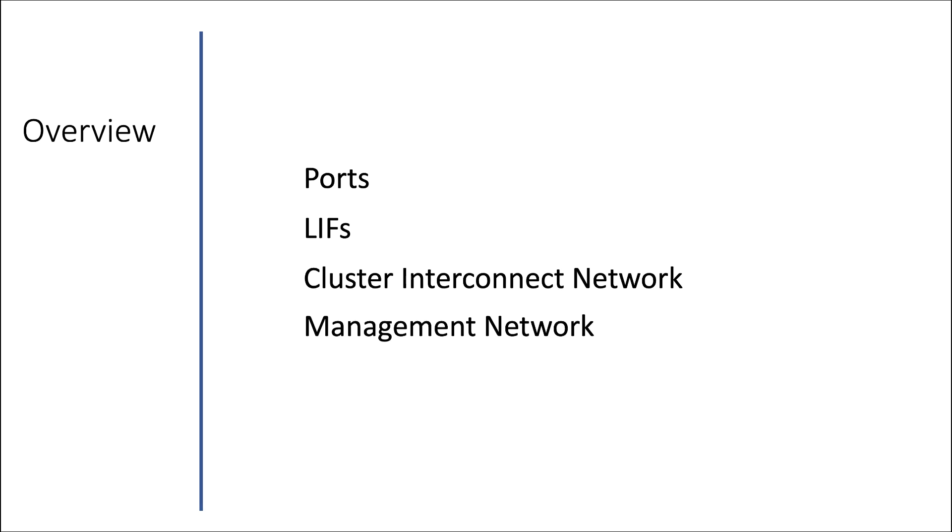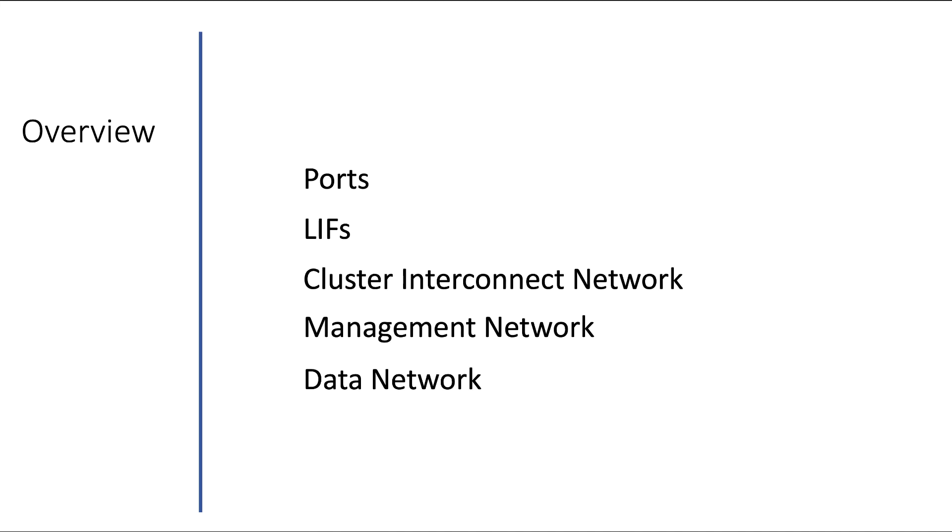Like the cluster interconnect network, the management network, and the data network. We'll dive into the details in the relevant network module later on.